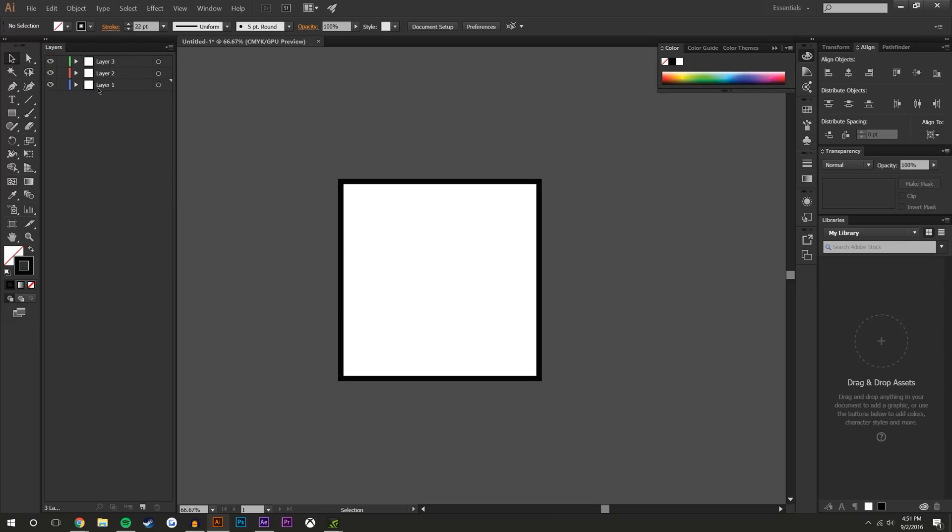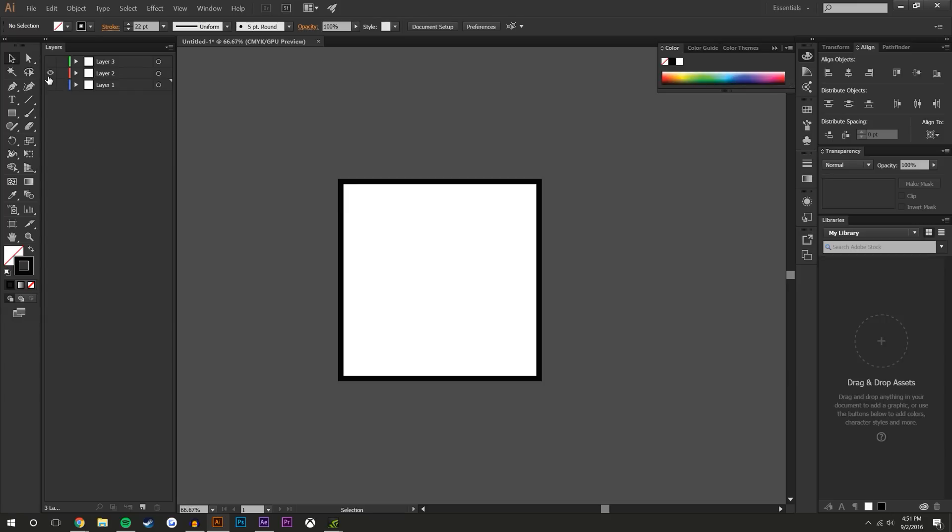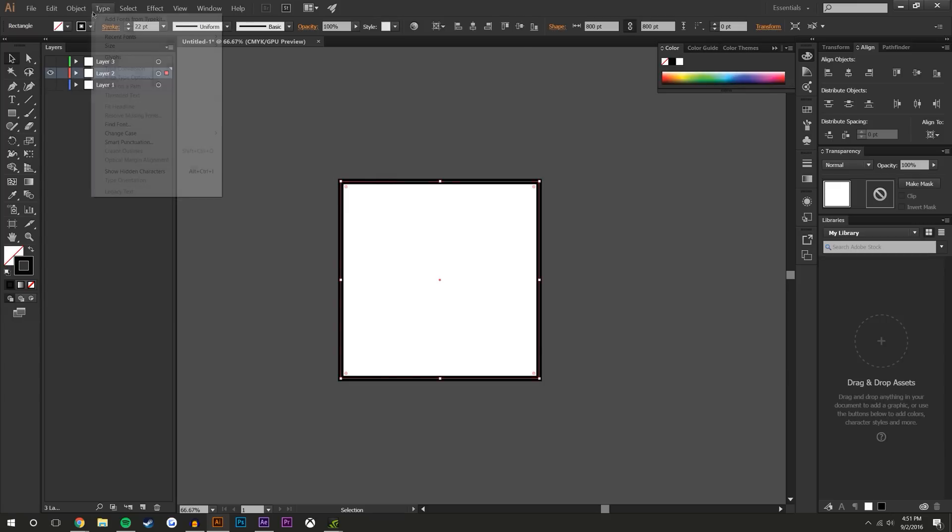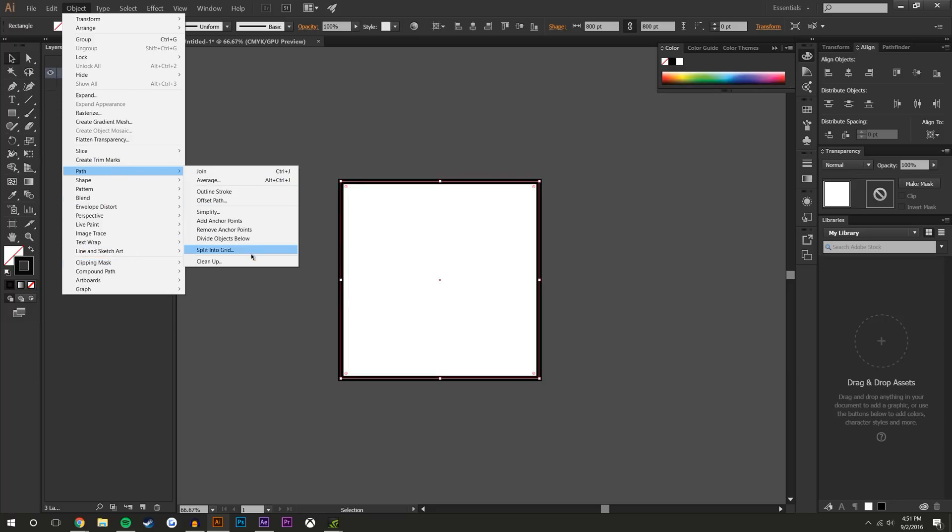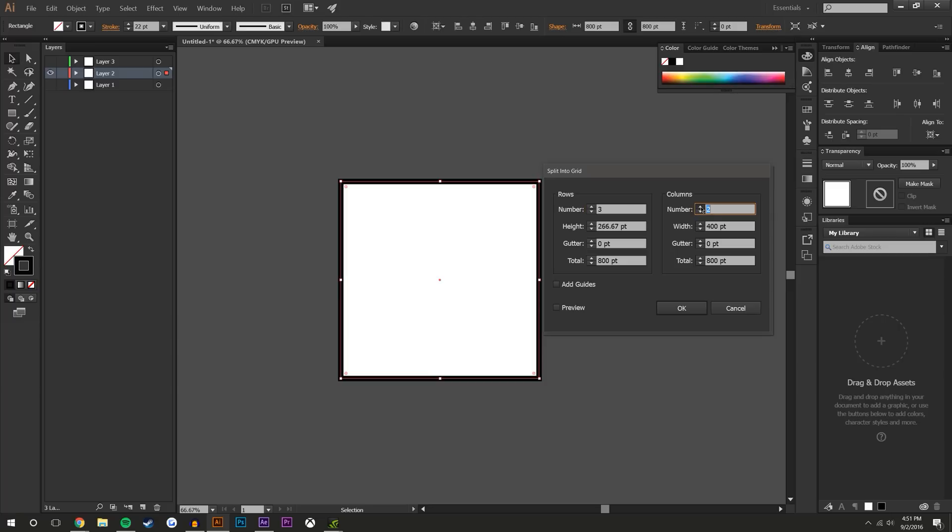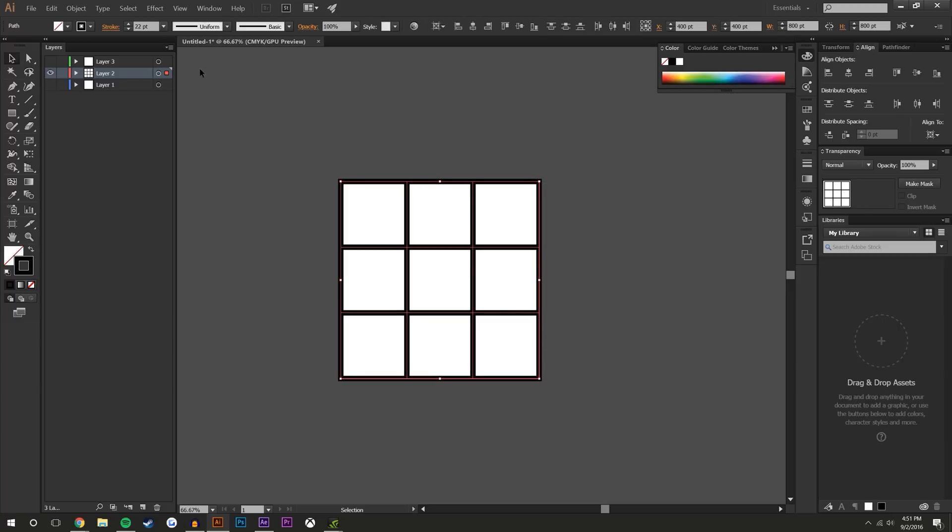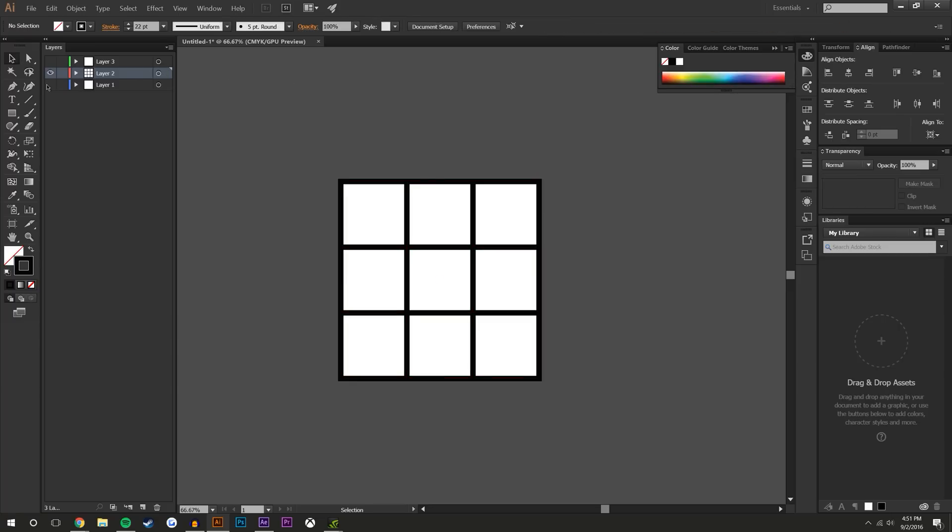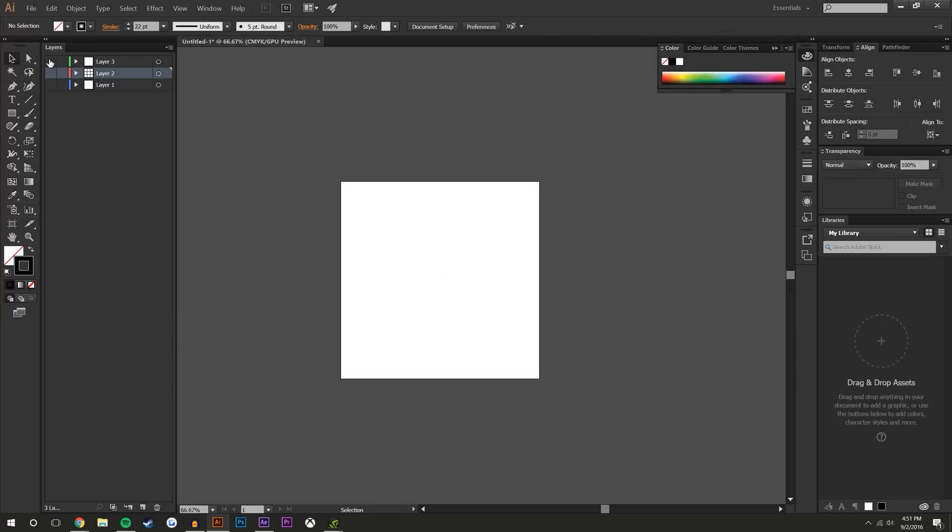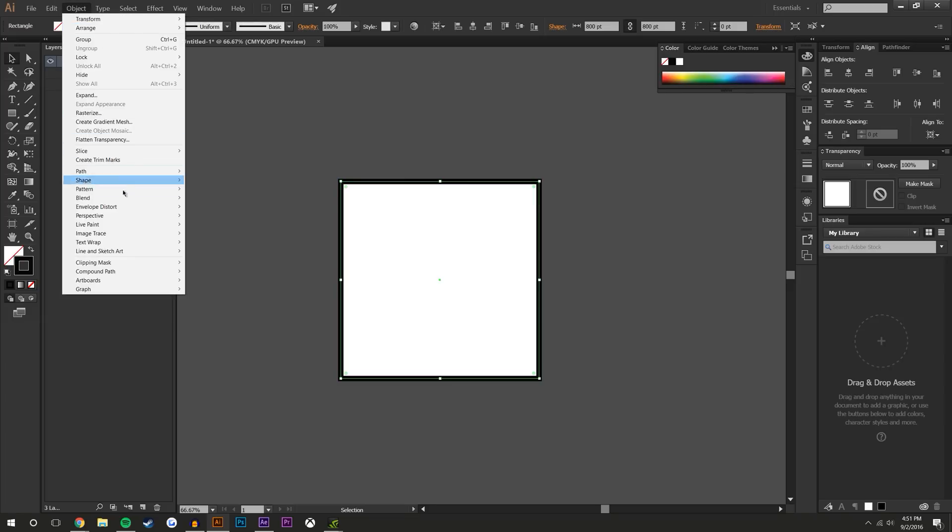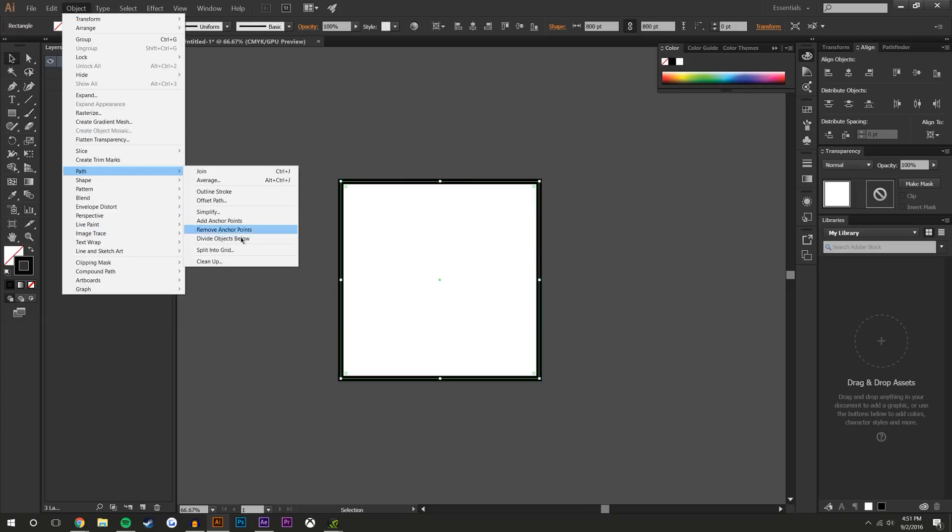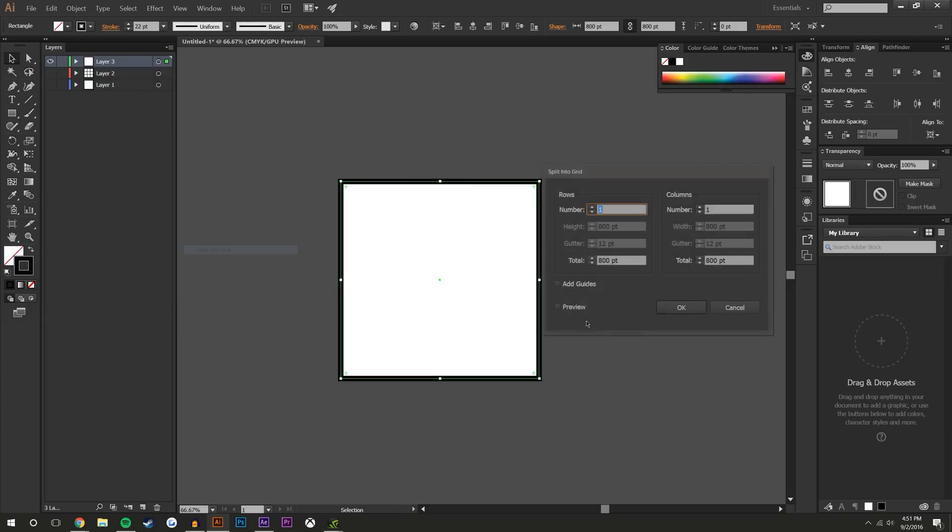So the bottom one I'm going to leave and we're going to work our way up. For this one I'm going to select it, go to Object, Path, Split into Grid. You might want to do three, so this will give me a three by three square. And I'm going to select the top one, Object, Path, Split into Grid, and this one I'm going to do 12 by 12. So basically each of the three squares will then have four squares inside.